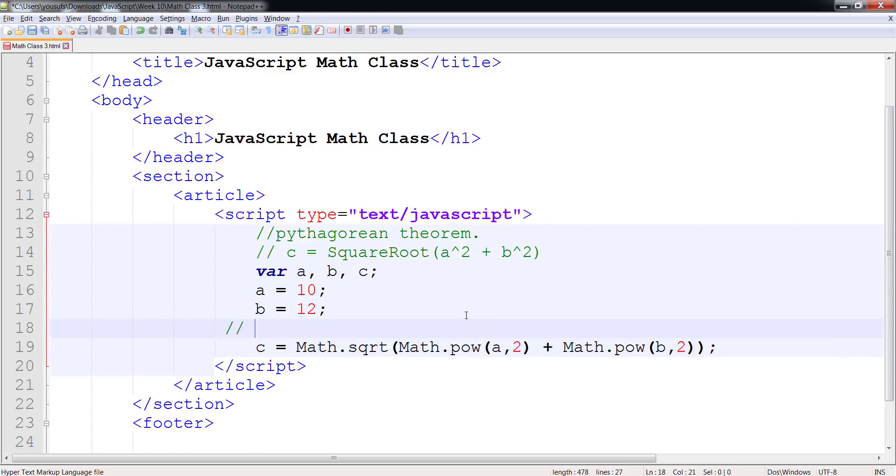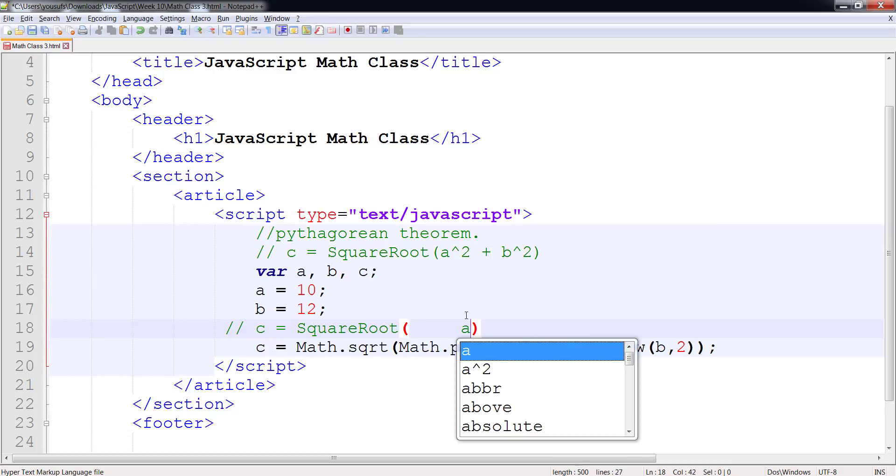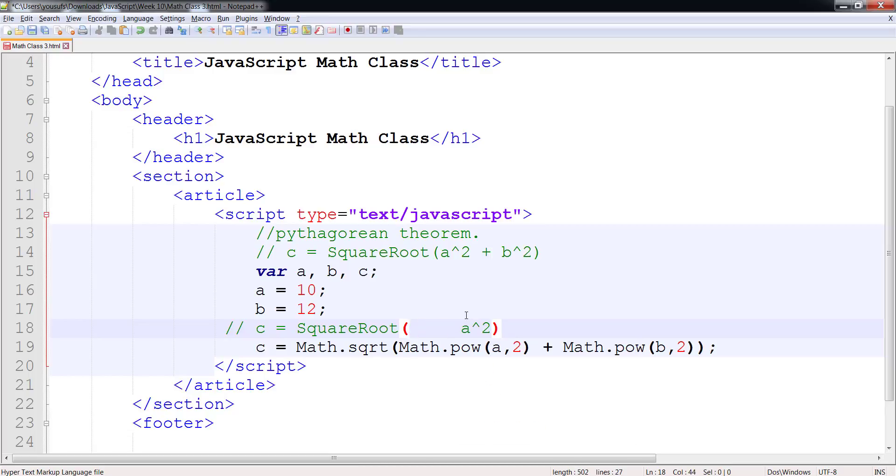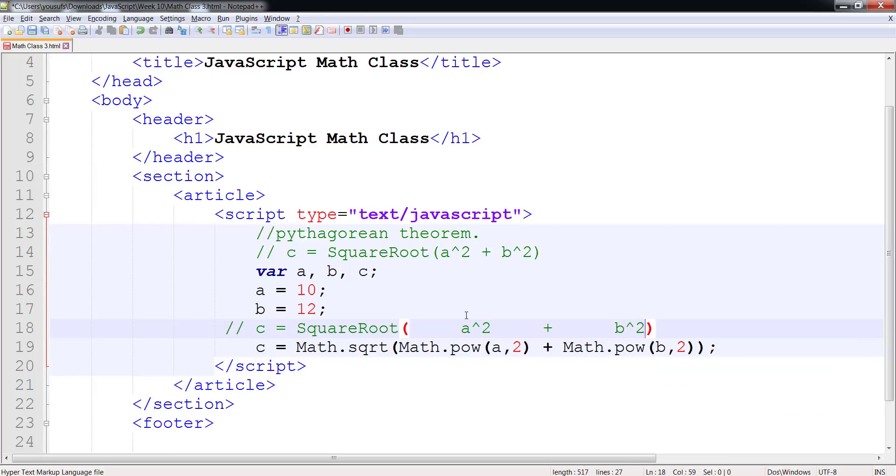this is c equals to your square root. And this is where your a square is. Plus. And this is where your b square is.